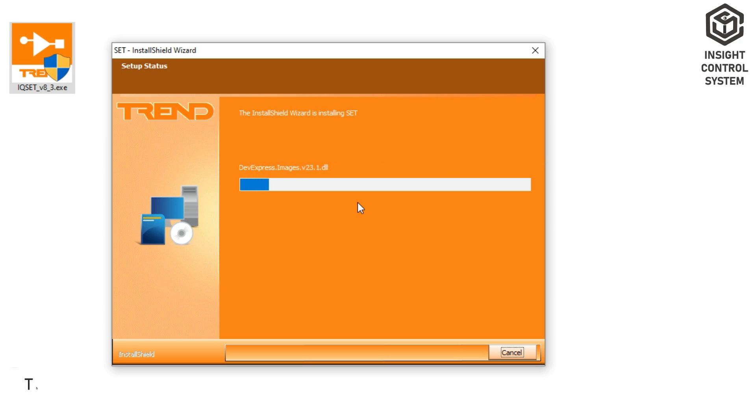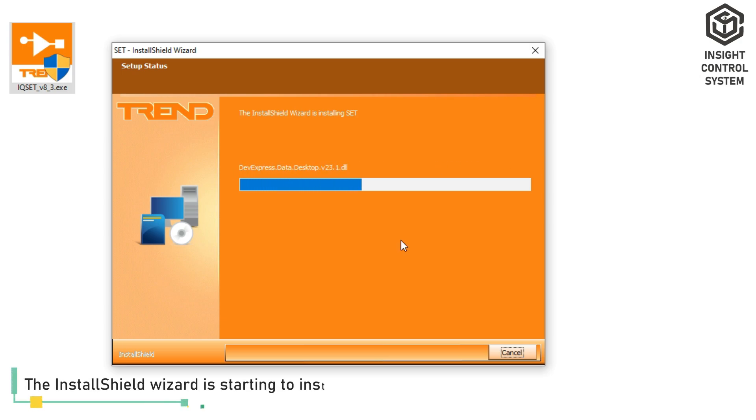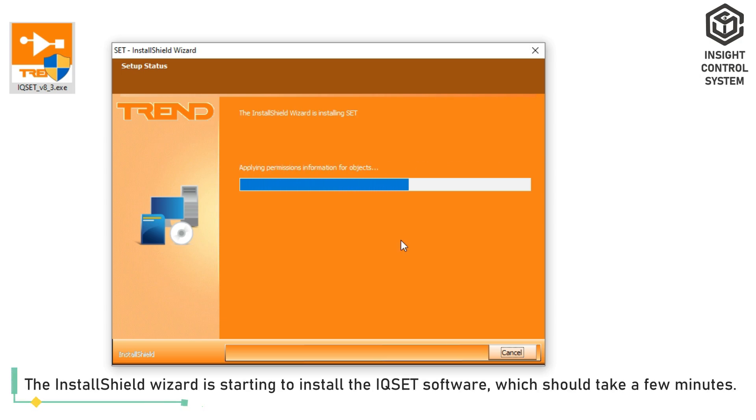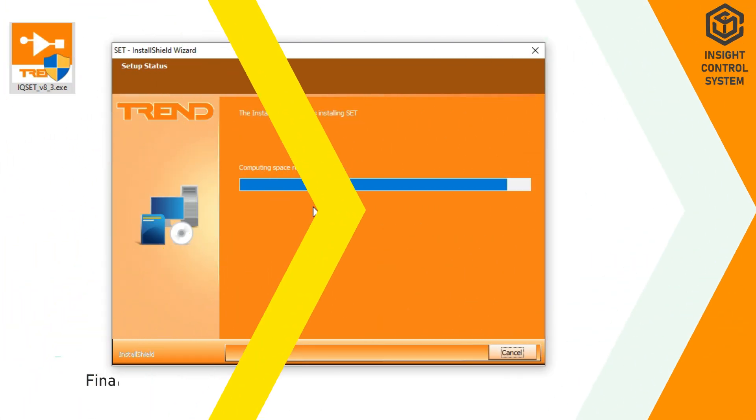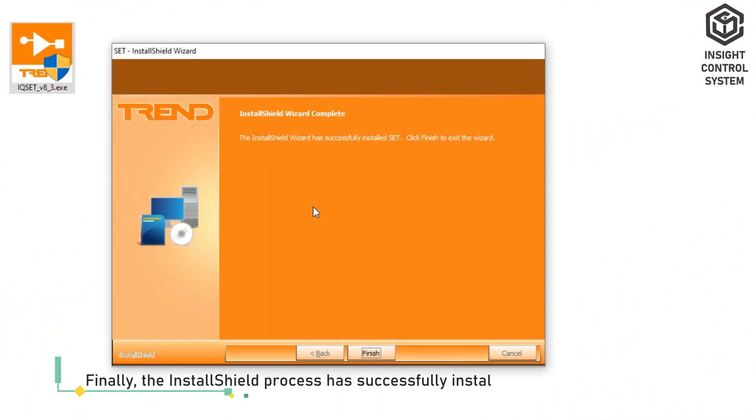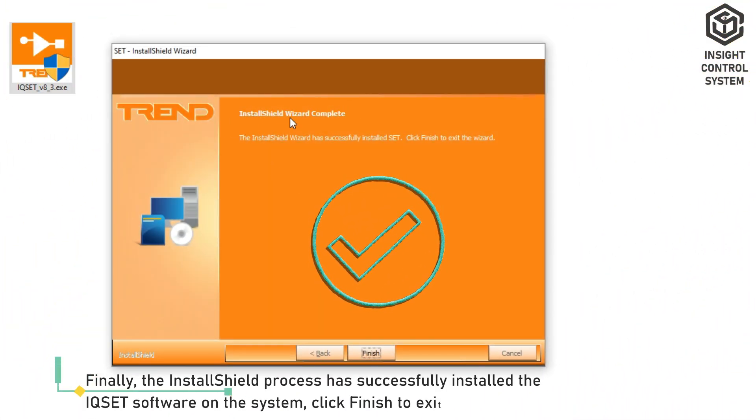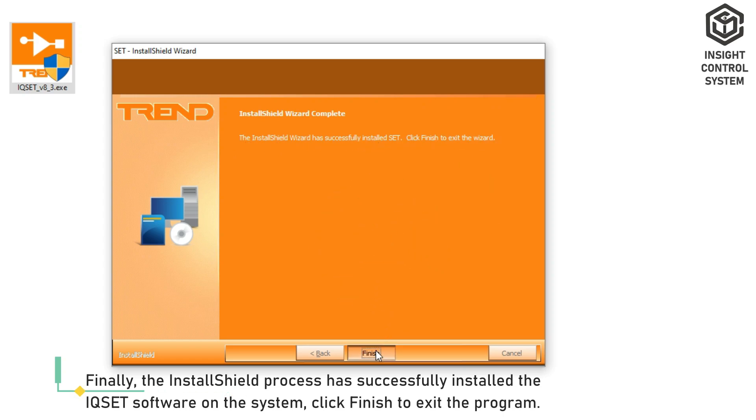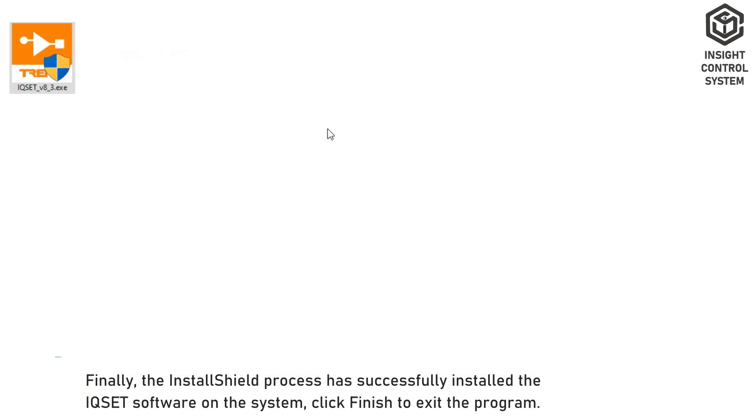The Install Shield Wizard is starting to install the IQset software, which should take a few minutes. Finally, the Install Shield process has successfully installed the IQset software on the system. Click Finish to exit the program.